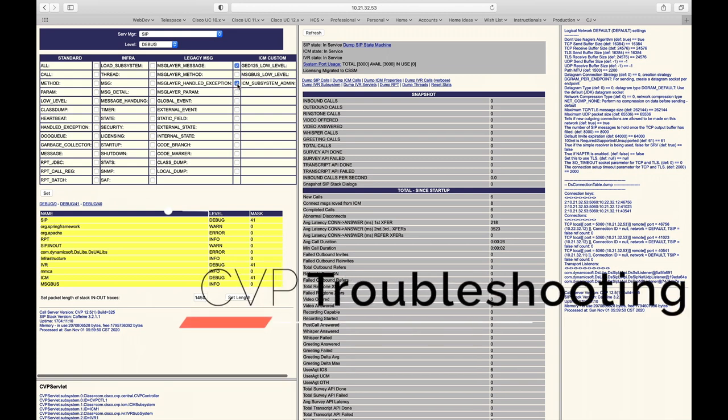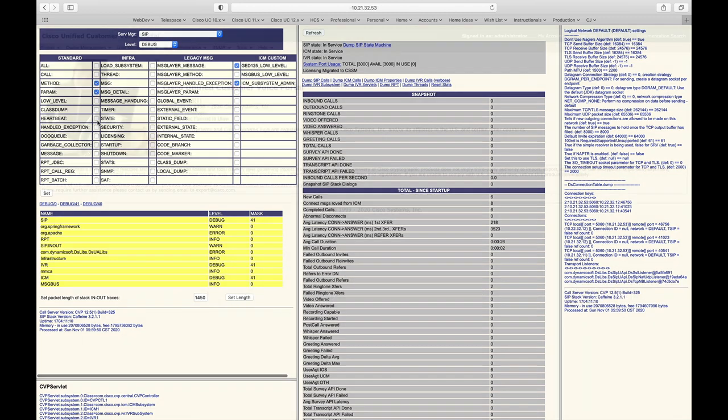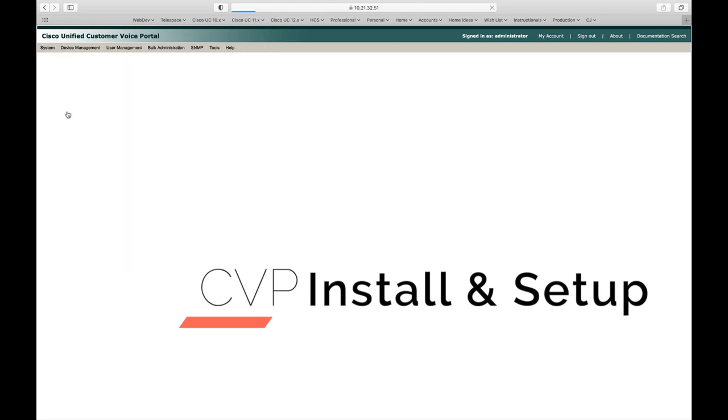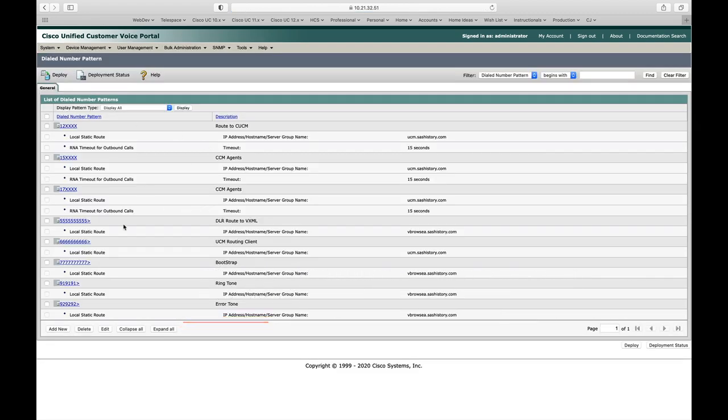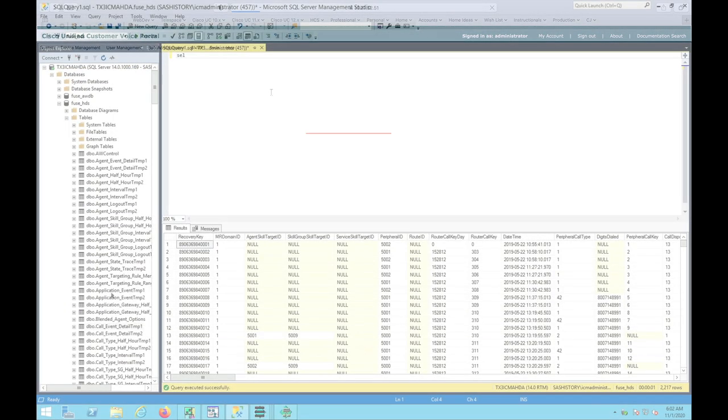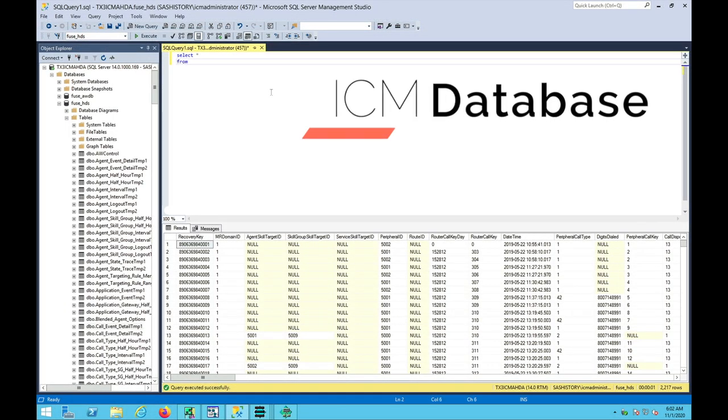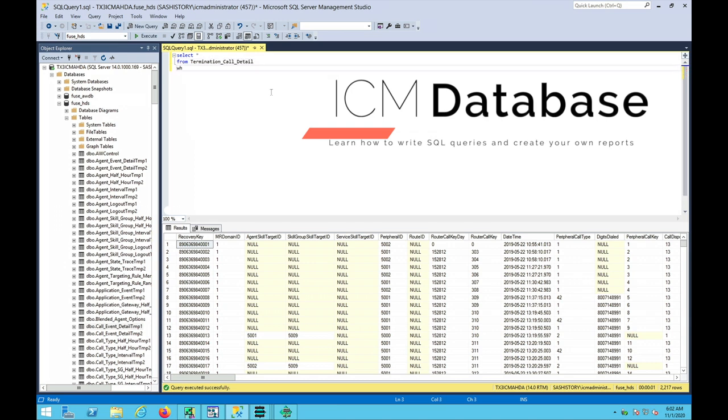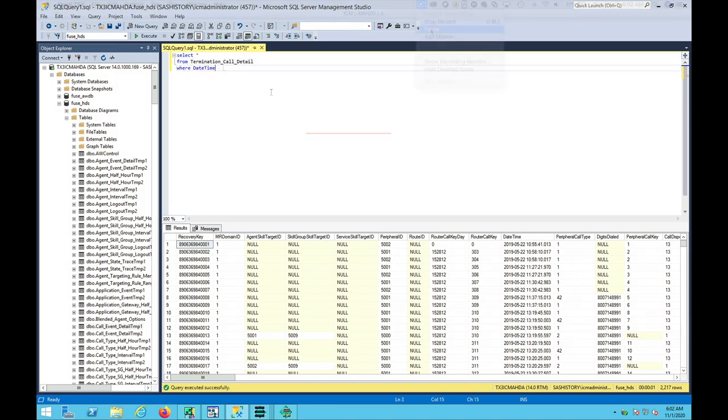When troubleshooting CVP you want to enable debug log. We need to go to the system menu, dialed number patterns, and click on the add name. To find that call in the database we're going to do select star from termination call detail record.